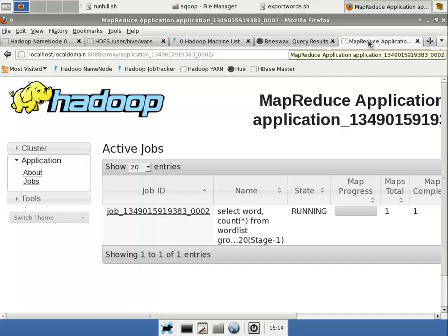In the last lesson, we exported some data from the Hadoop cluster into SQL Server, and in this lesson we're going to do kind of the opposite of importing some data from SQL Server and putting it into the HDFS file system that Hadoop manages.